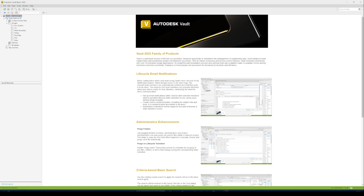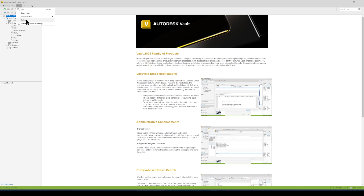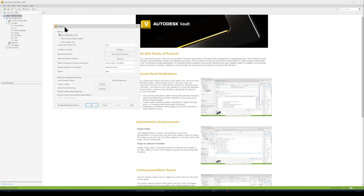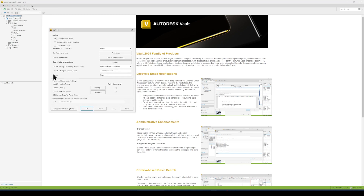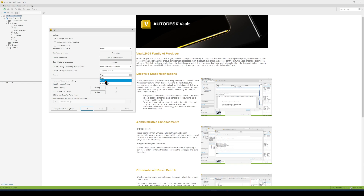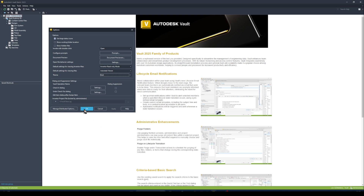Since Vault 2023, you now have the ability to apply a dark mode to your Vault client, rather than having to look at this blinding white light all day. Go to Tools, then Options. Within the Options window, we have our theme option, and we can change this from the current light view to either the classic view or the dark view.